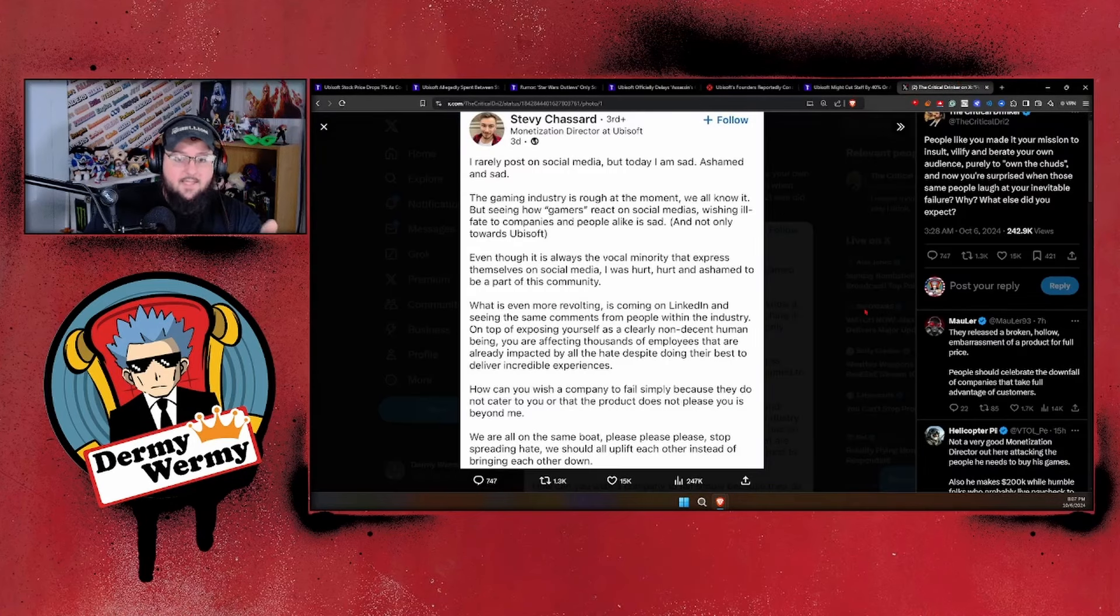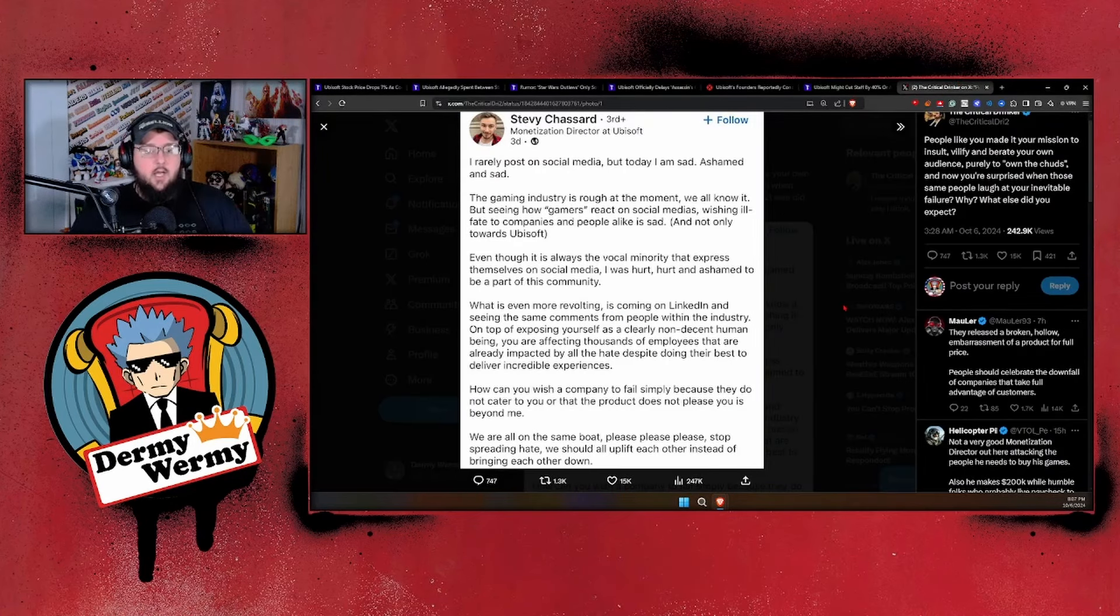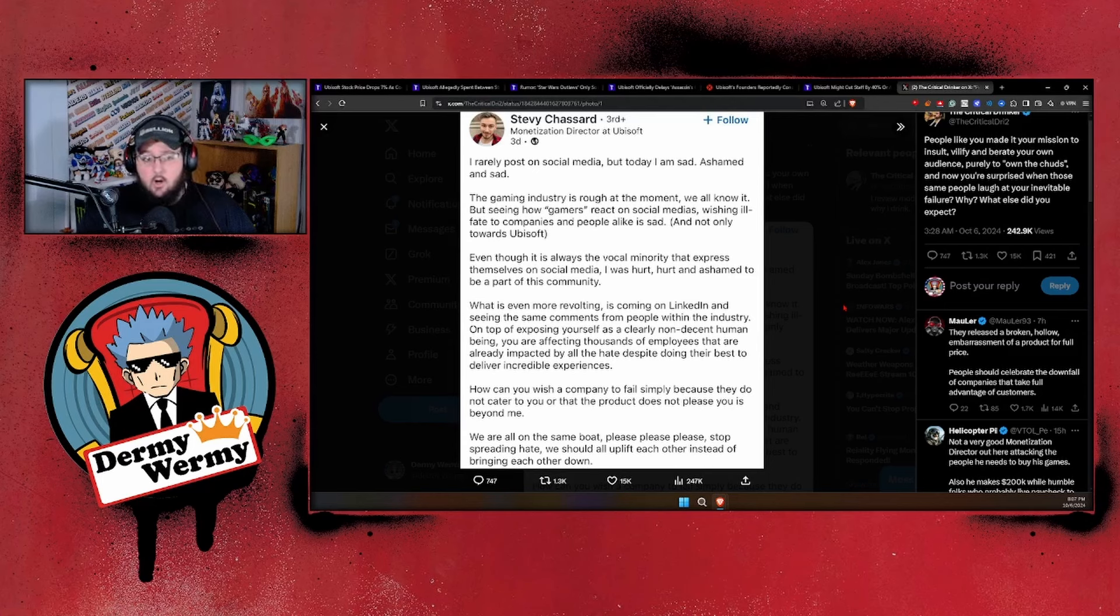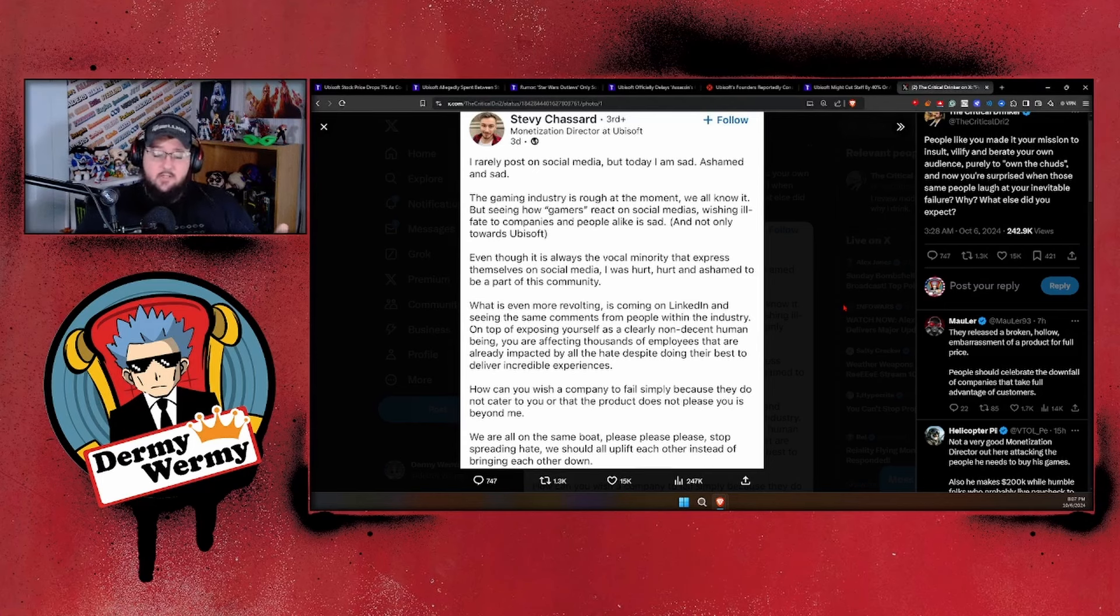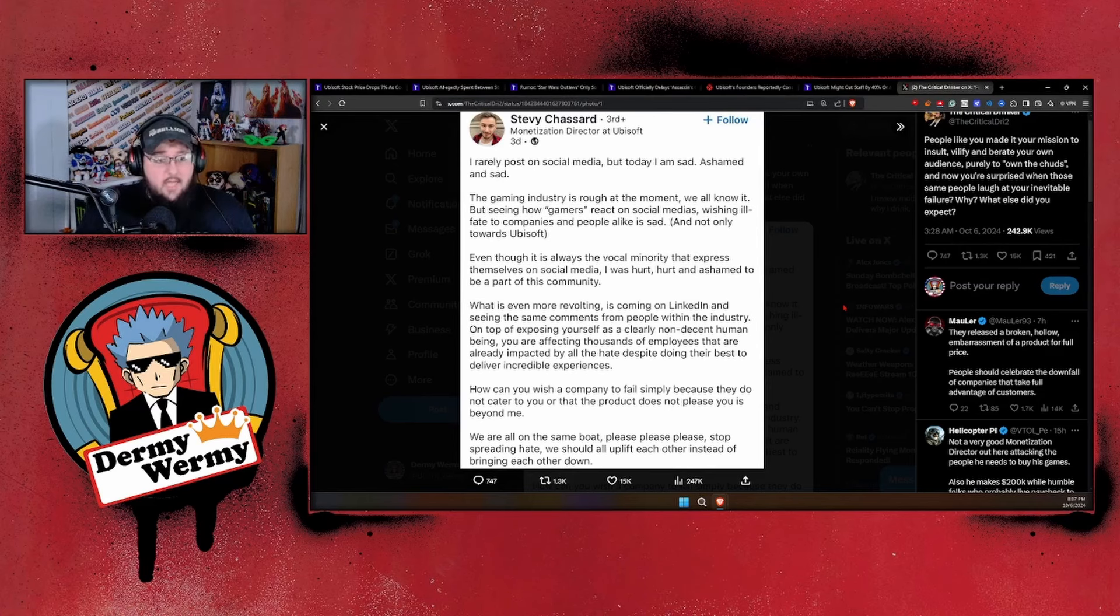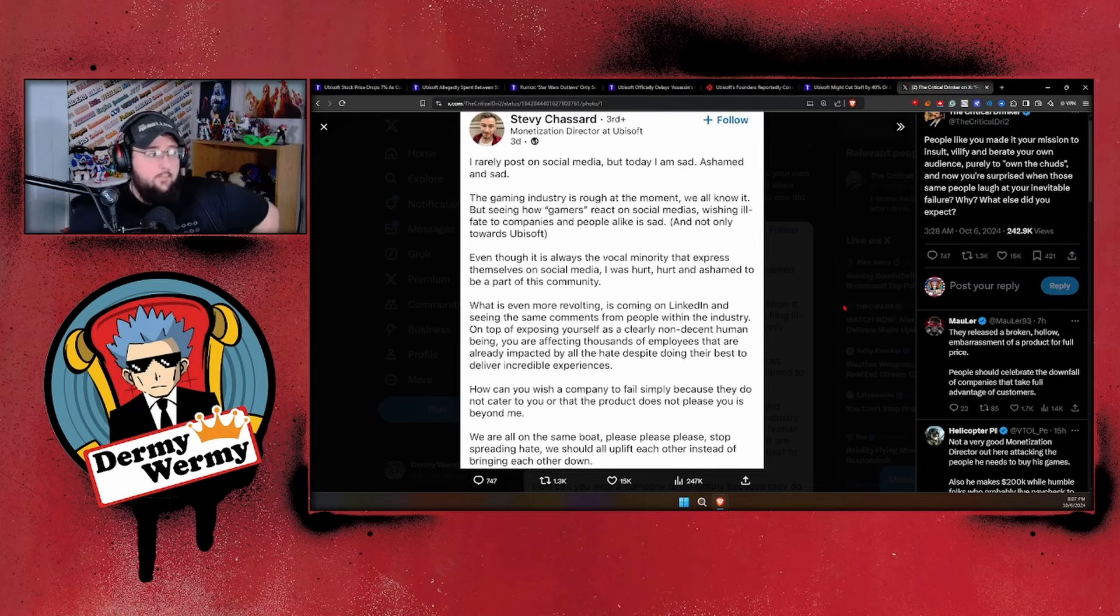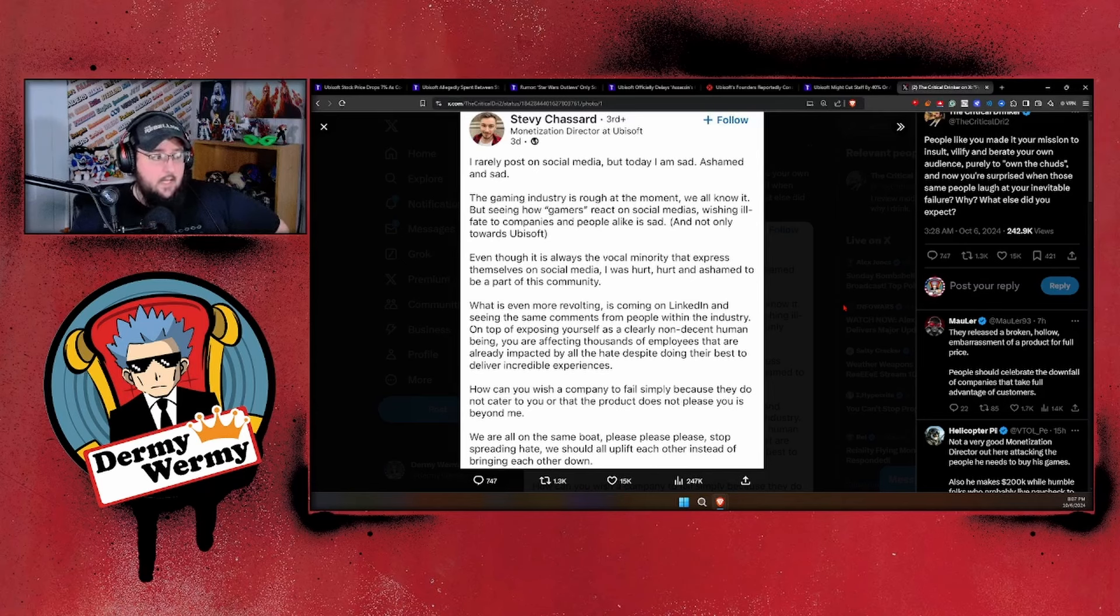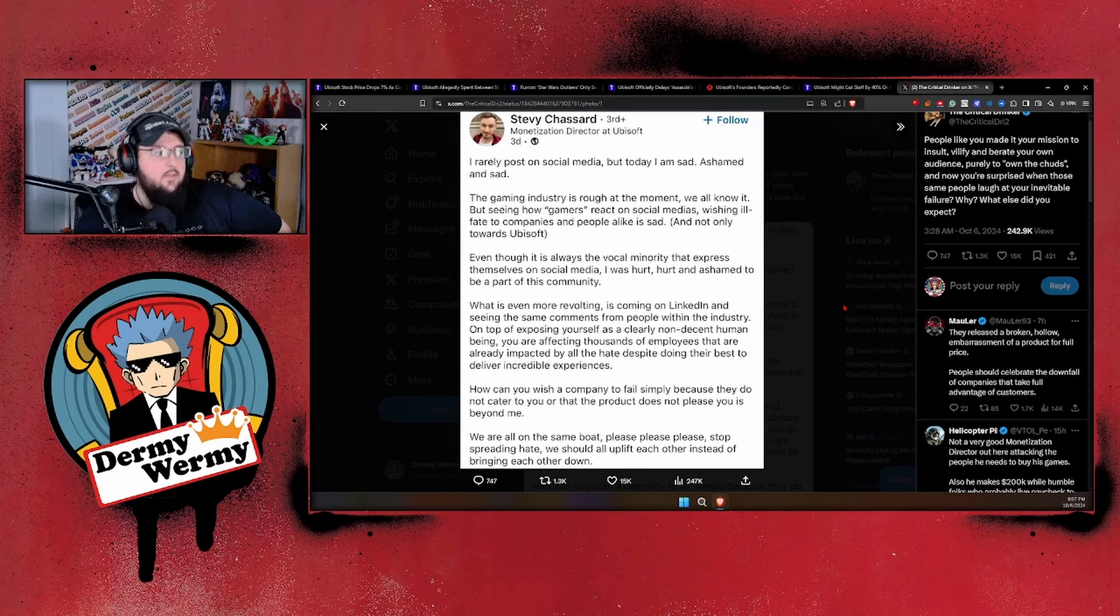Following all this news, we had this come out. Stevie Chasered is an actual marketing manager over at Ubisoft. I know this comes from a Critical Drinker here, but Stevie had this to say to all of us wonderful gamers out there.